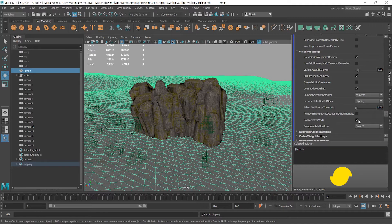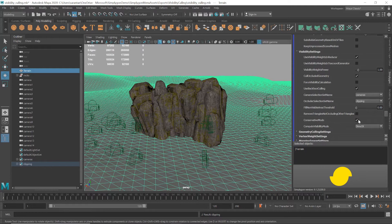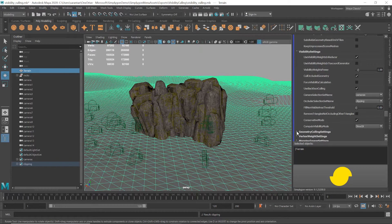We will also enable Conservative Mode. This removes fewer triangles than with this setting off, but it's less likely to generate visible errors. Finally, we set our clipping group under the Geometry Cull Settings drop-down.